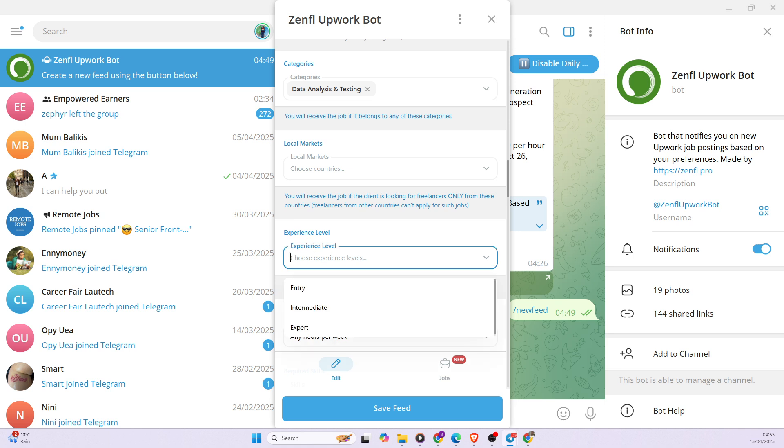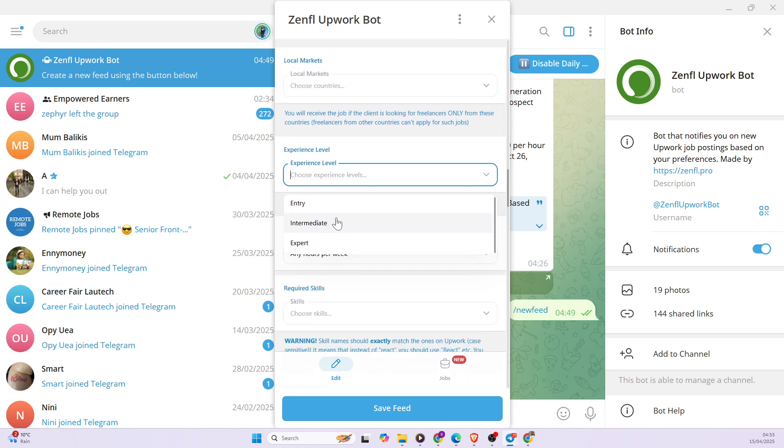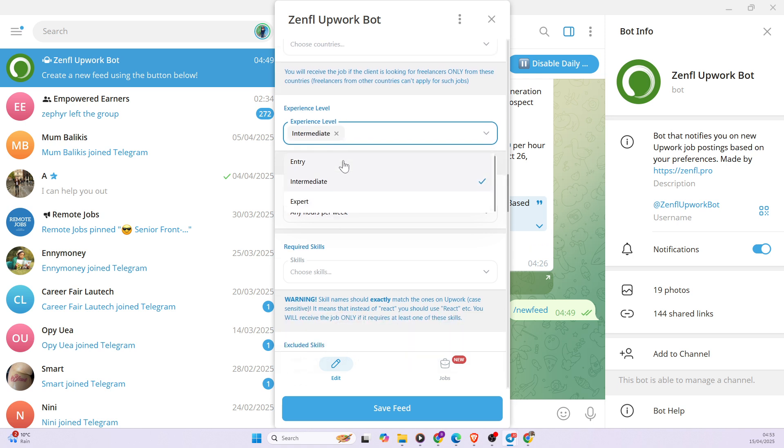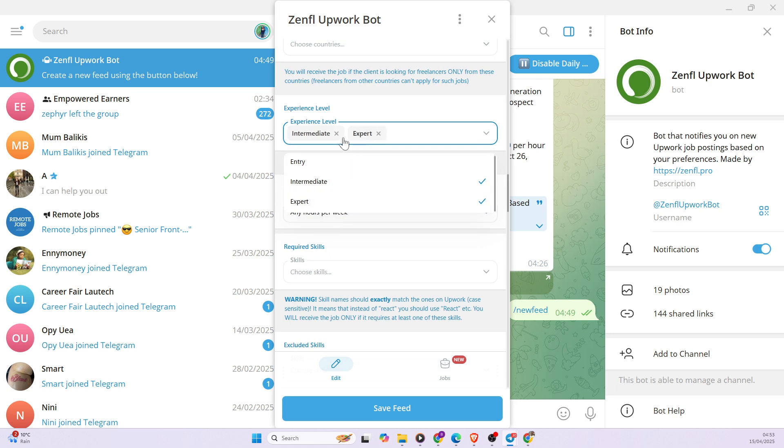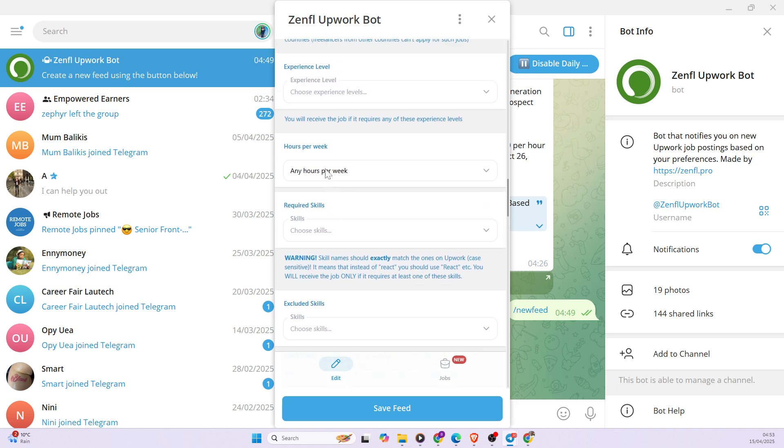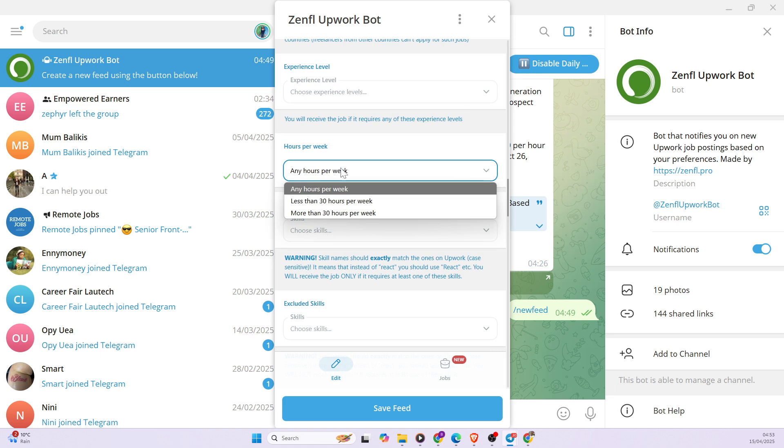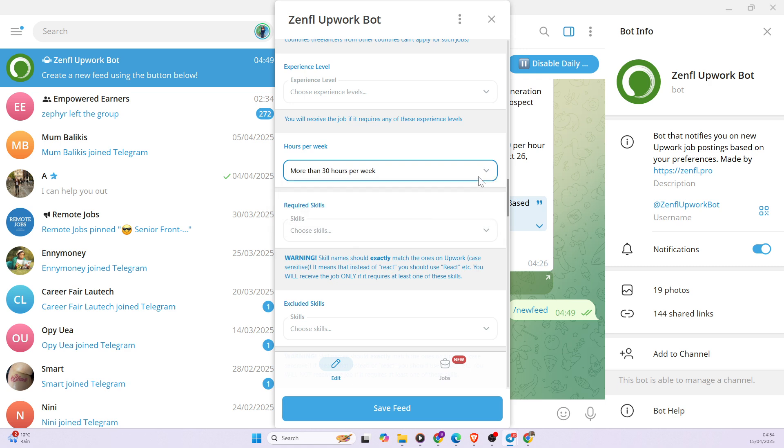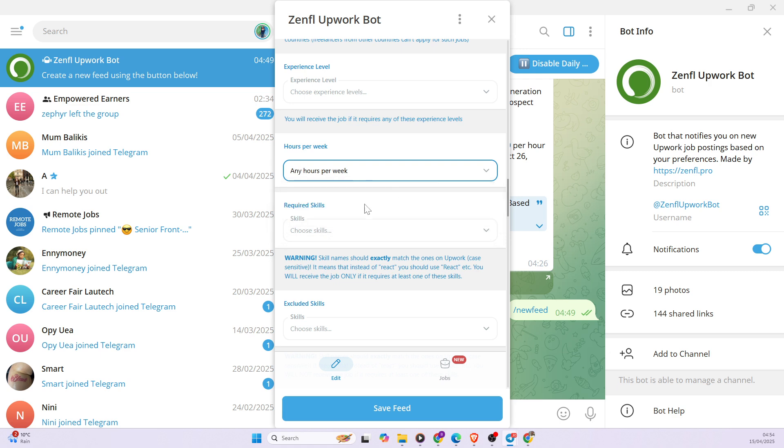So experience level, you can decide if you're an entry, if you just started being a data analyst, you can decide to pick entry level. If you feel like you have more grasp on data analysis, you can decide to choose intermediate or you can decide to pick intermediate and expert. So I'm also not going to be restricting myself. I'm going to be leaving my options wide open. So hours per week, there are some jobs that provide their preferences on the number of hours they want their freelancers to work. So you can decide to pick less than 30 hours, or you can also decide to pick more than 30 hours. Again, I don't want to limit myself. I want to get jobs both less than 30 hours and also more than 30 hours.